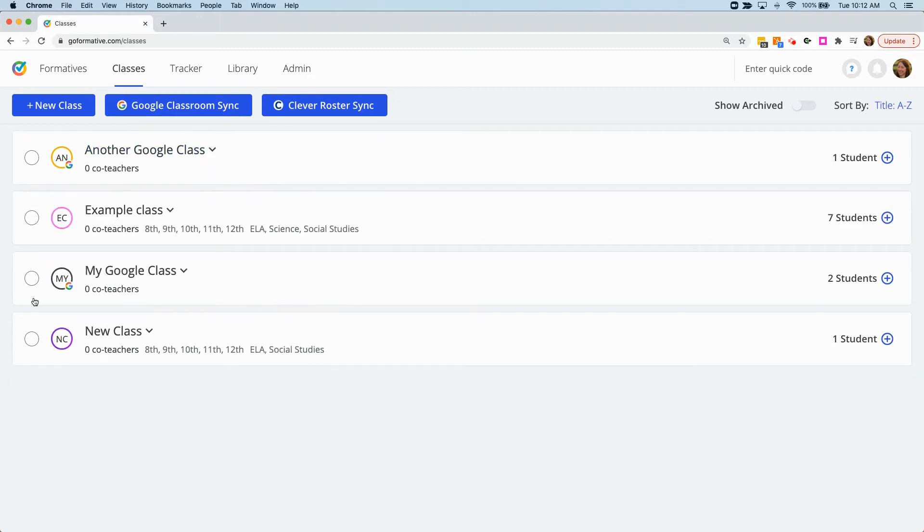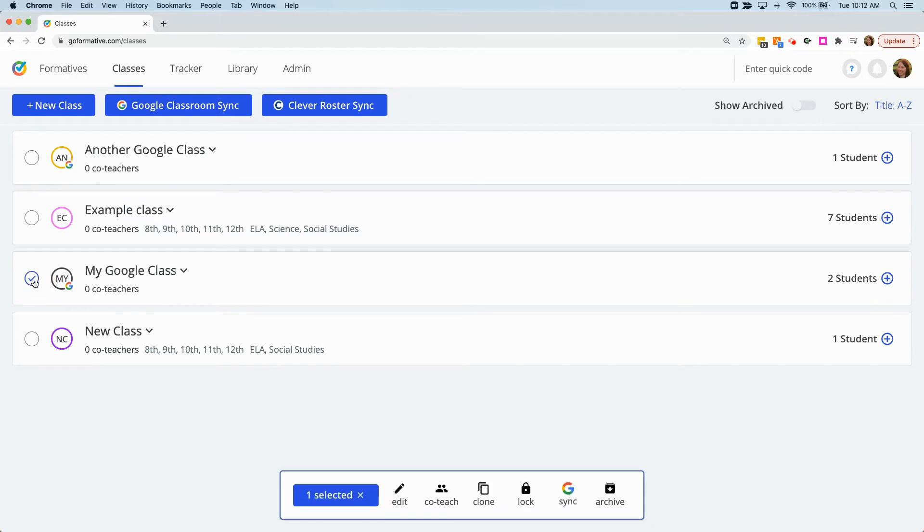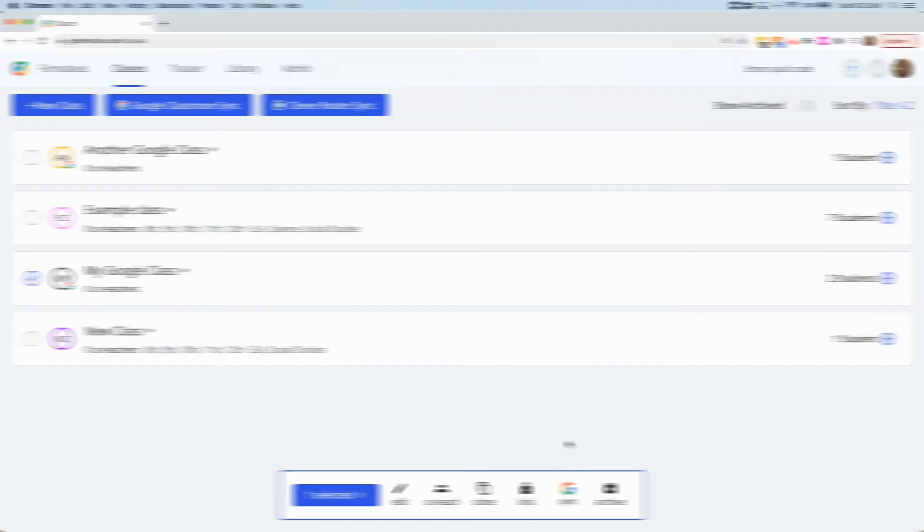If you need to update the roster for a class, you can select the bubble to the left of the class name and choose Sync from the menu at the bottom.